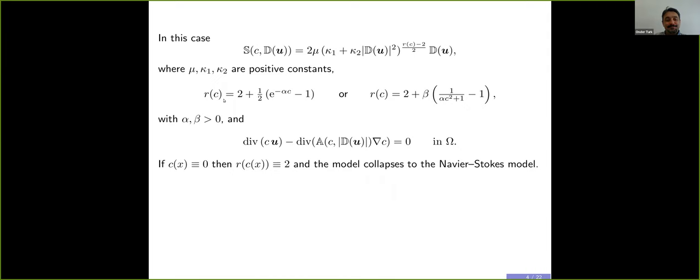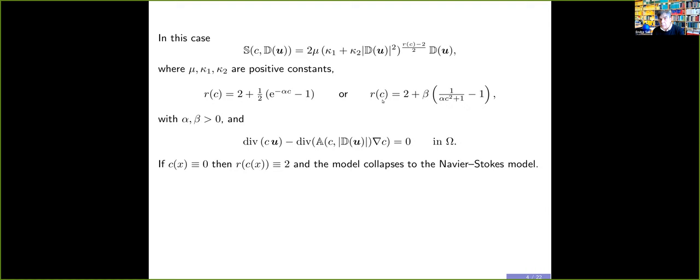Since you asked about R(C): one thing interesting about both examples is that what is in the bracket is always less than or equal to zero because C is non-negative. So R(C) is always less than two. I can't tell you what R(C) is because it depends on C, but R(C) is between one and two. In the other example as well, what's in the bracket is non-positive, so again R(C) is between one and two. But I can't tell you what it is because it depends on C, and C depends on the solution. It's all coupled.